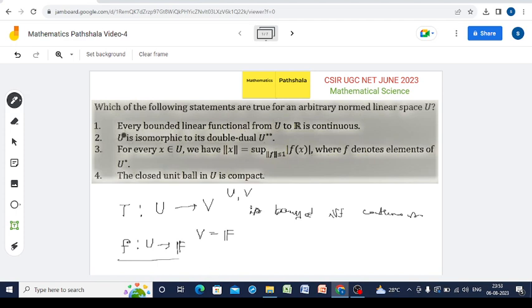Option 1 says that every bounded linear functional from U to R is continuous. Since it is bounded, it is continuous by the result just stated. So option 1 is correct.